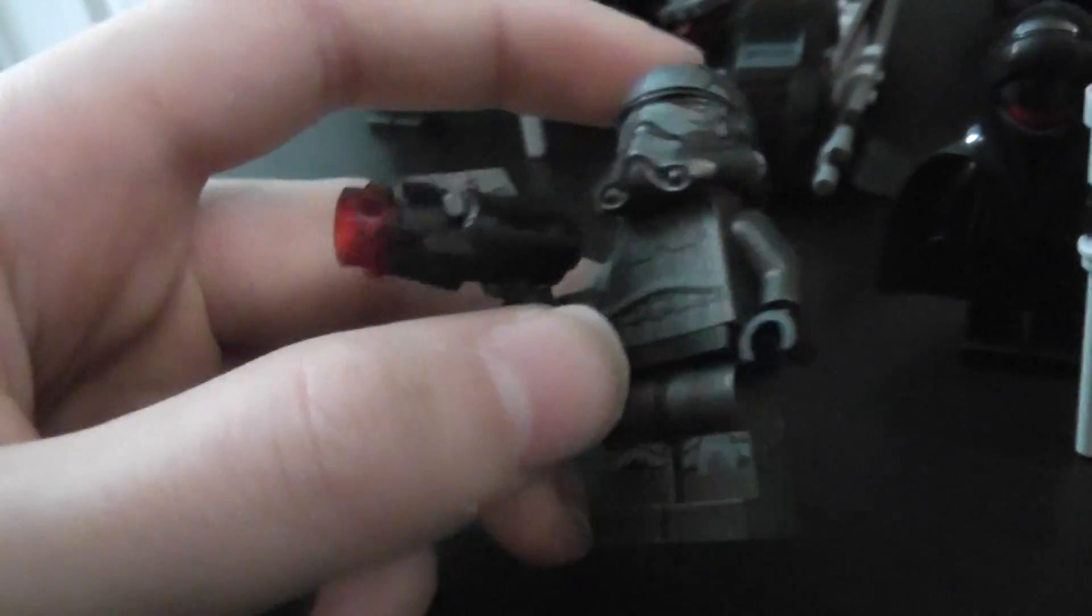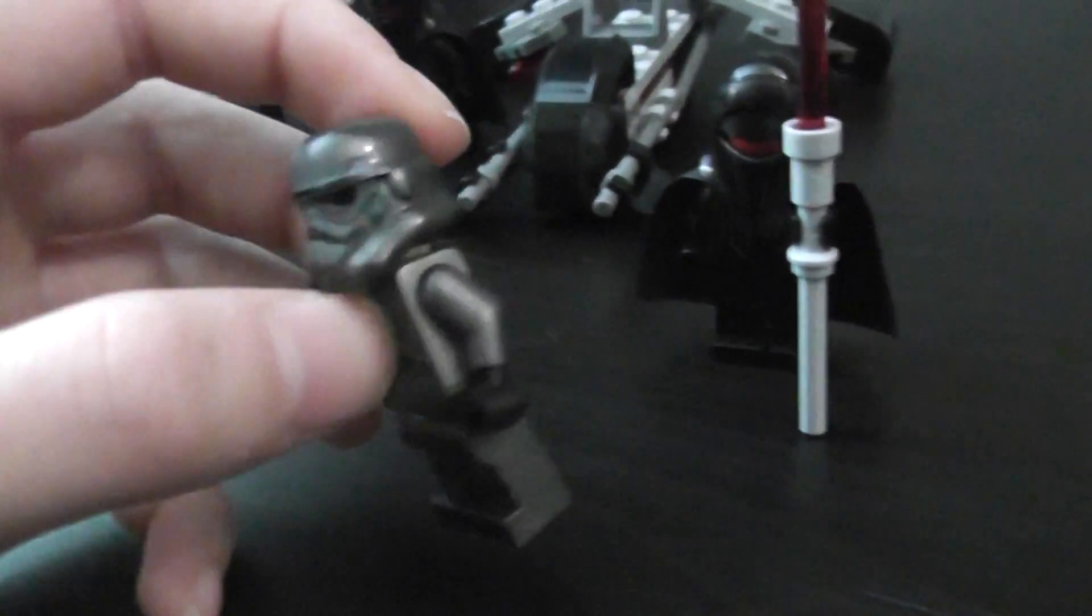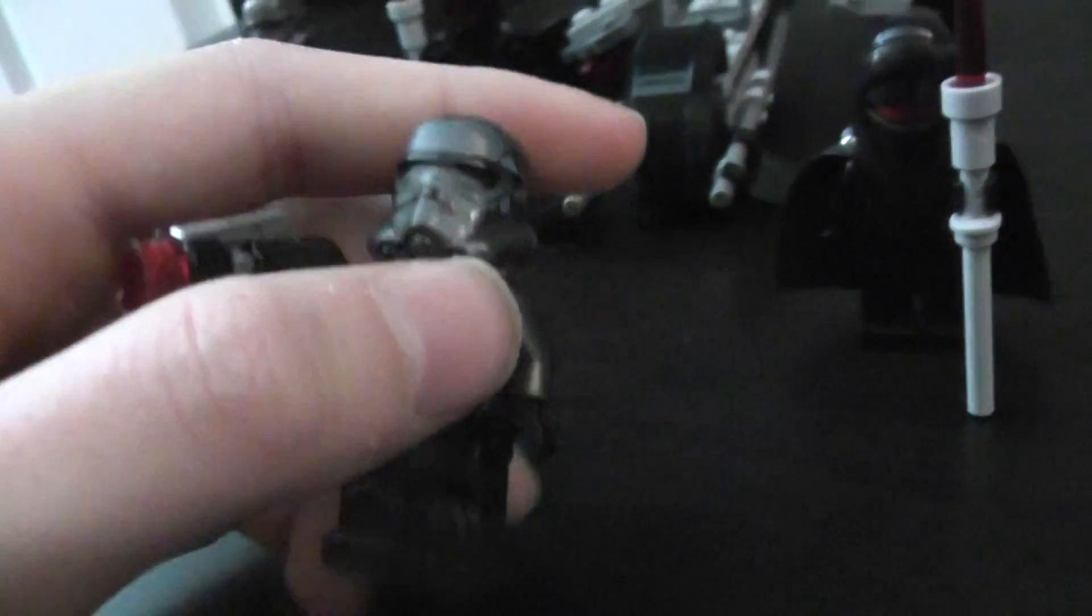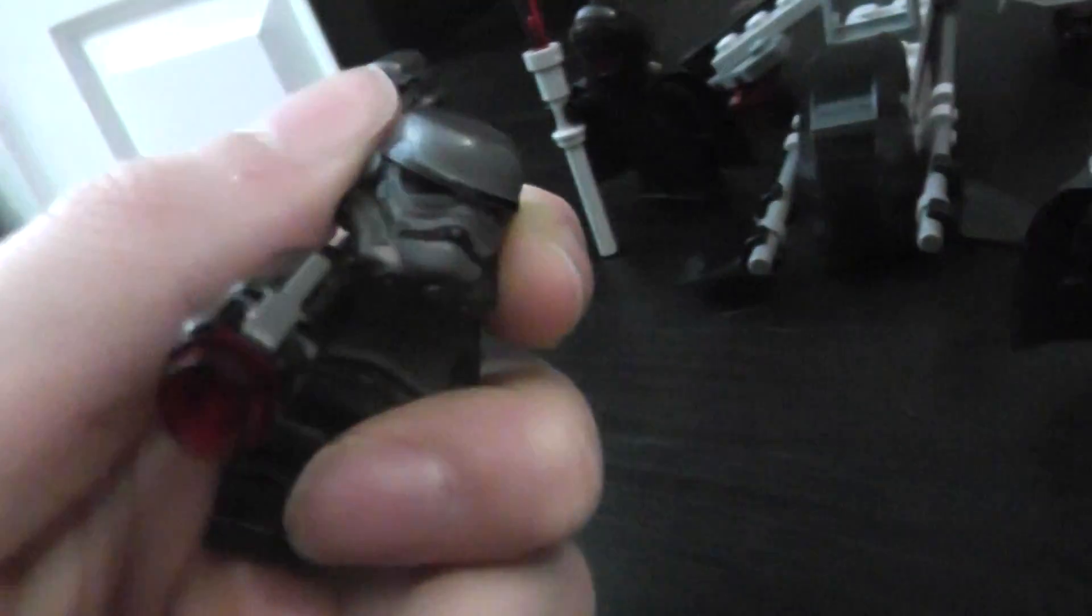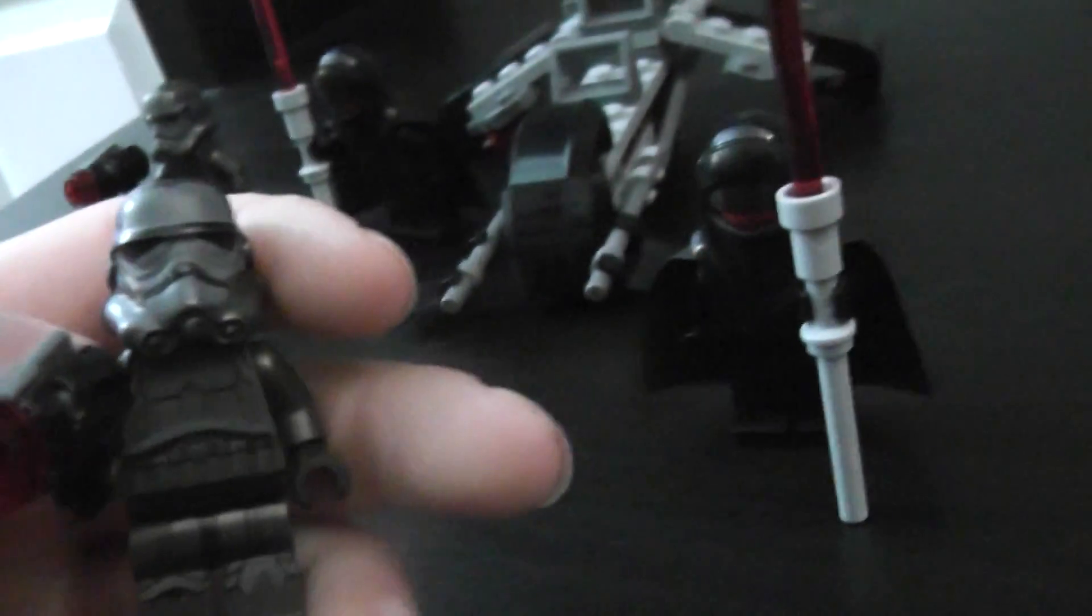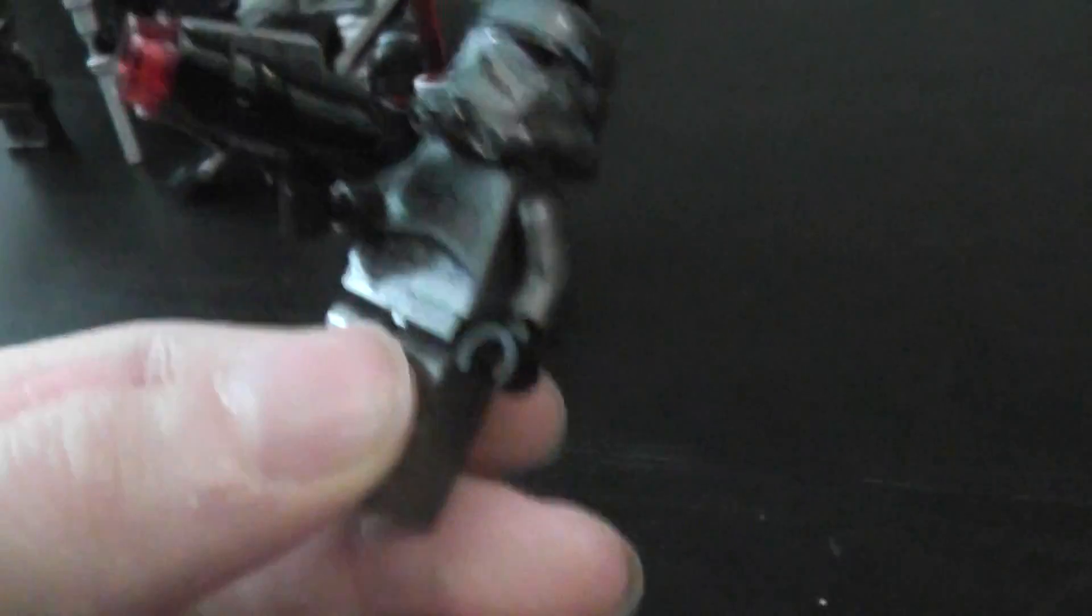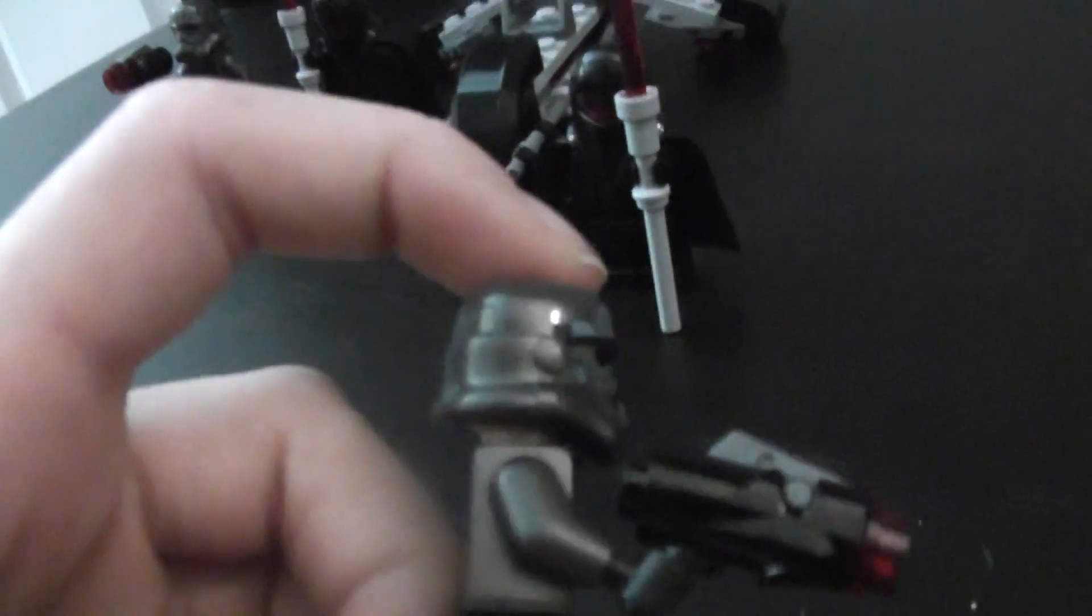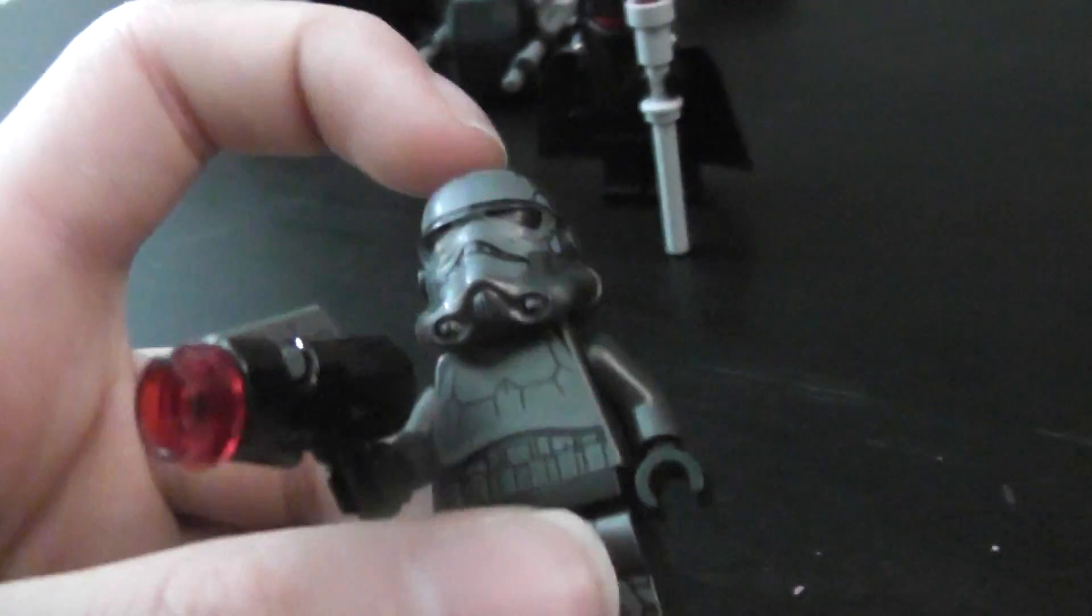Then it also comes with two of these minifigs. They are the Shadow Trooper. Lego's made a few versions of these, but it's the only one in this color. It has an angry clone head underneath. It's in gun metal gray or dark pearl something rather. I think there's two names for the same color. It's got the stud shooter, and I really like the printing for the helmet. It's like gray printing on the front, very unique.